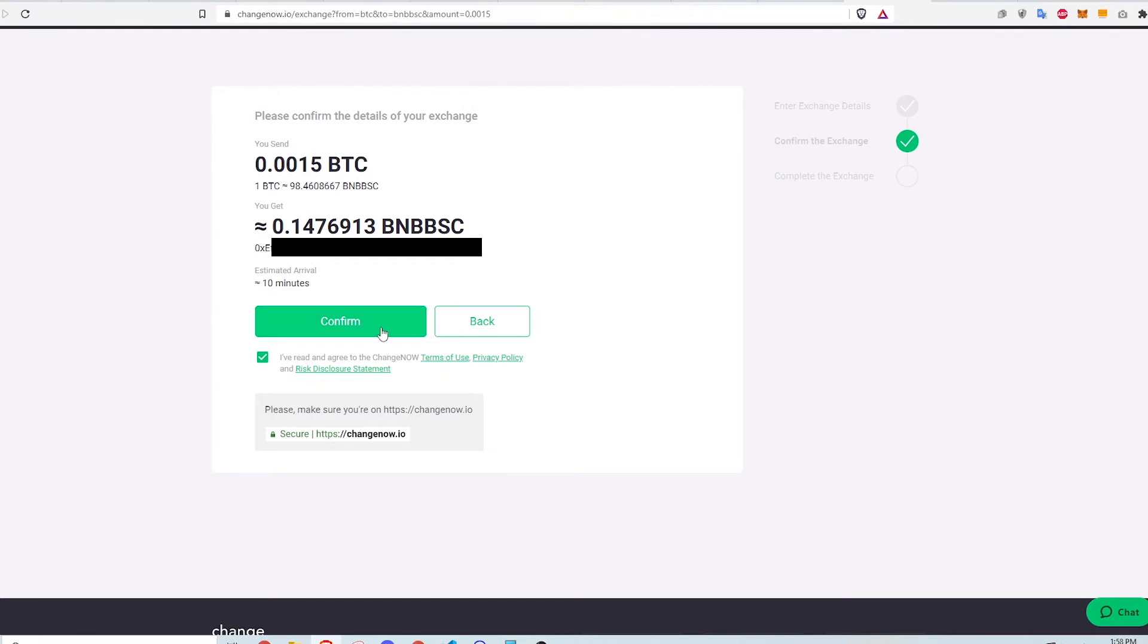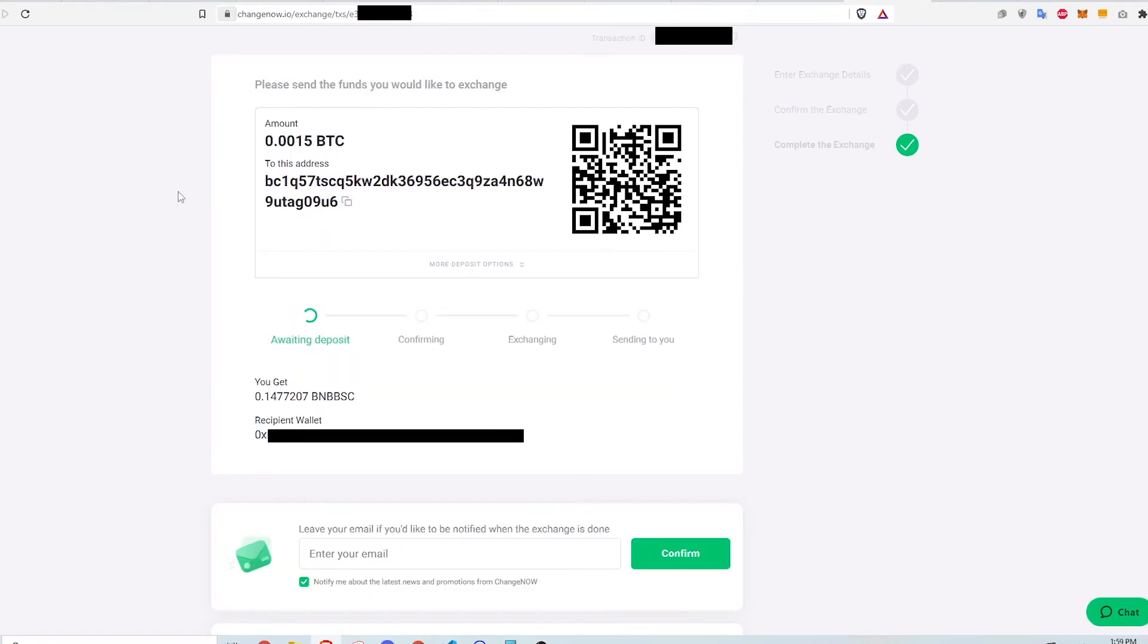ChangeNow will ask me to confirm the transaction. Click Confirm. Confirming will bring me to this page where ChangeNow awaits a deposit.